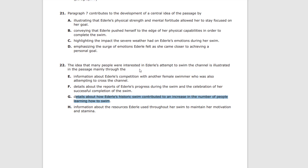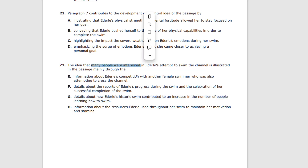It's just 'many people' rather than just Americans, but the example of the 60,000 Americans who earned their Red Cross certificate due to Ederle, as stated in the text, does show she contributed to an increase in the number of people learning how to swim. That's your answer to question 22 — G. Quickly checking H — information about the resources Ederle used throughout her swim to maintain her motivation and stamina — that is not an example of how many people were interested. Again, it's not answering the conditions of the question.